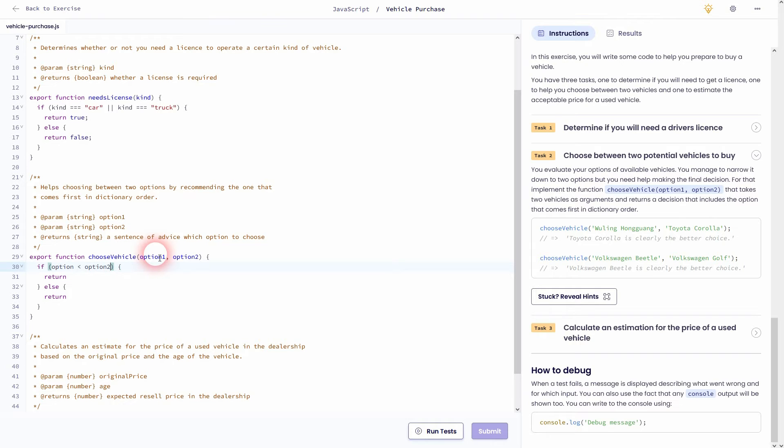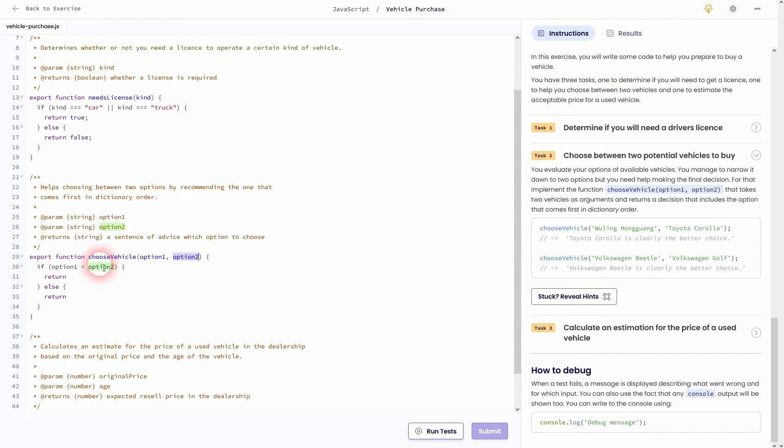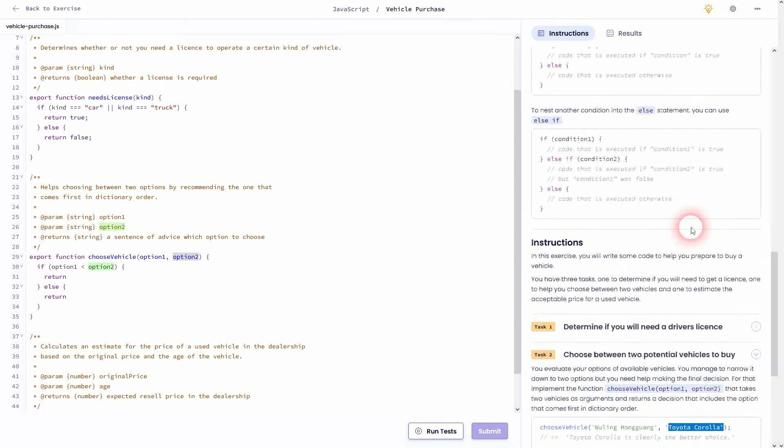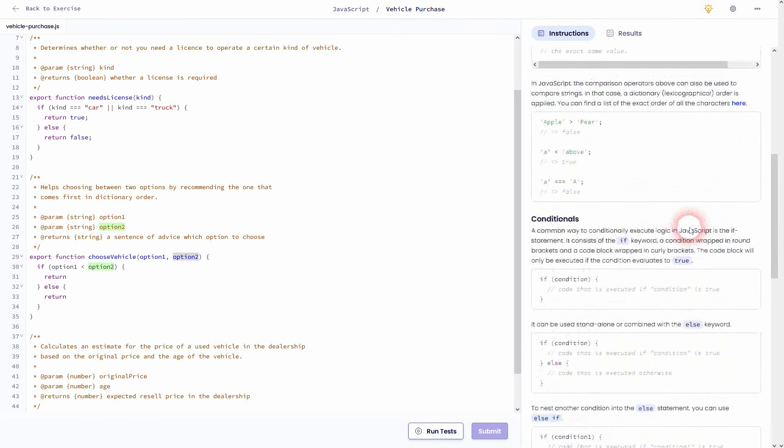So in this case, smaller means it comes before it in a dictionary. We want to have returned that option one. For example, it was the Toyota, which is option two. And we want to return because the T comes before the W in a dictionary.